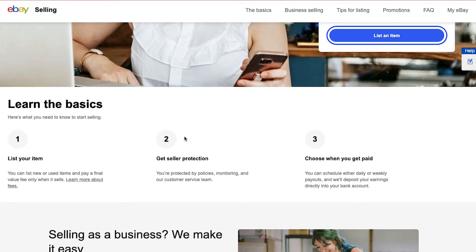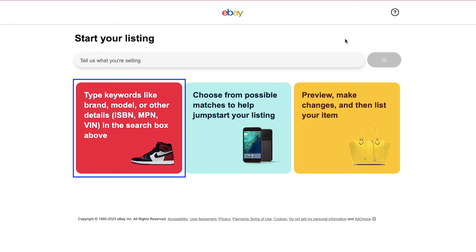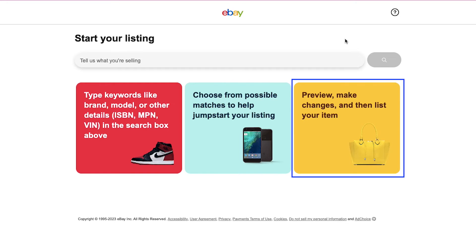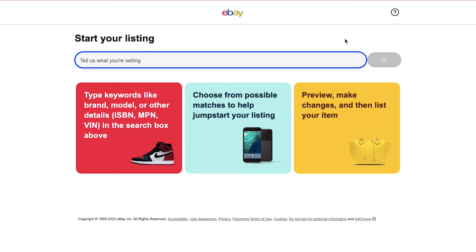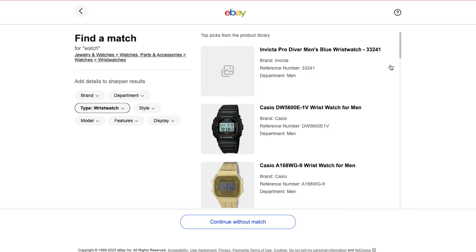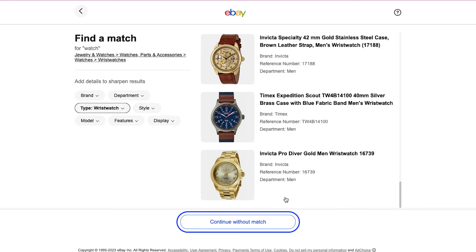To start listing a product, click the List an Item button. On eBay you can list your item in three steps: type keywords like the brand, model, or other details like ISBN, MPN, or VIN; choose from possible matches to help jumpstart your listing; then preview, make changes, and list your item. Enter the product name — we're going to create this listing for a watch — and click the search icon. eBay will suggest top products matching your search. Scroll down to find your product, or if it's not listed click the Continue Without Match button.